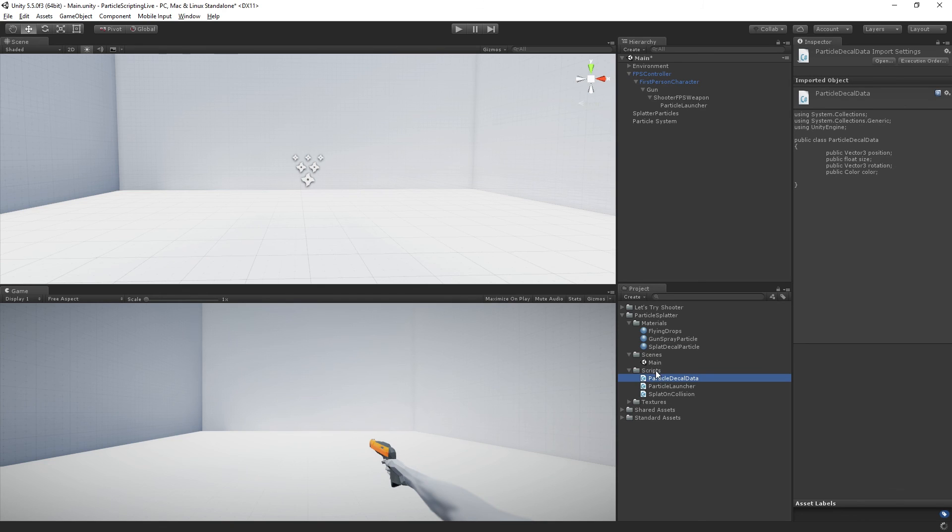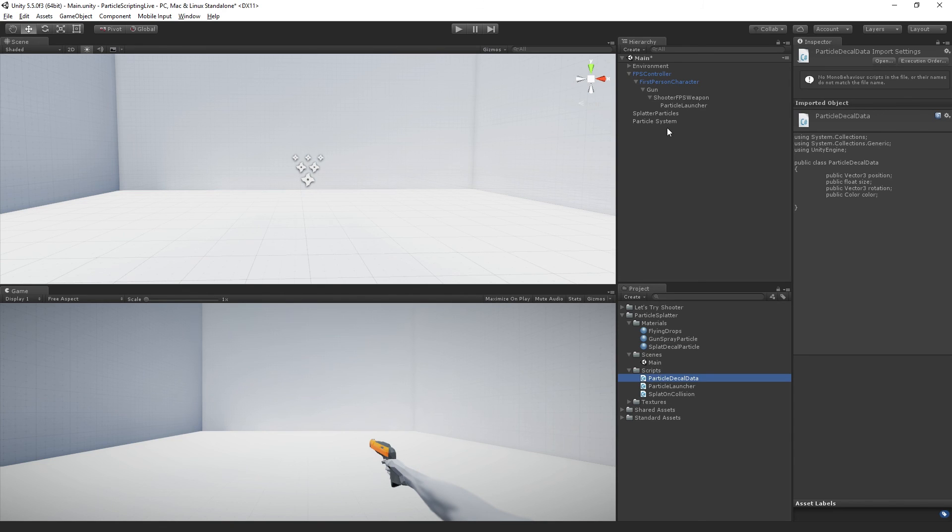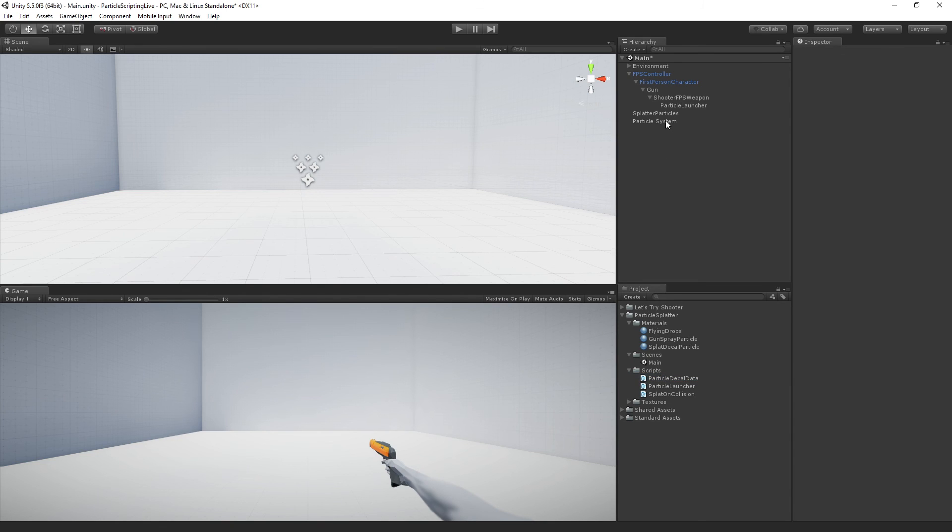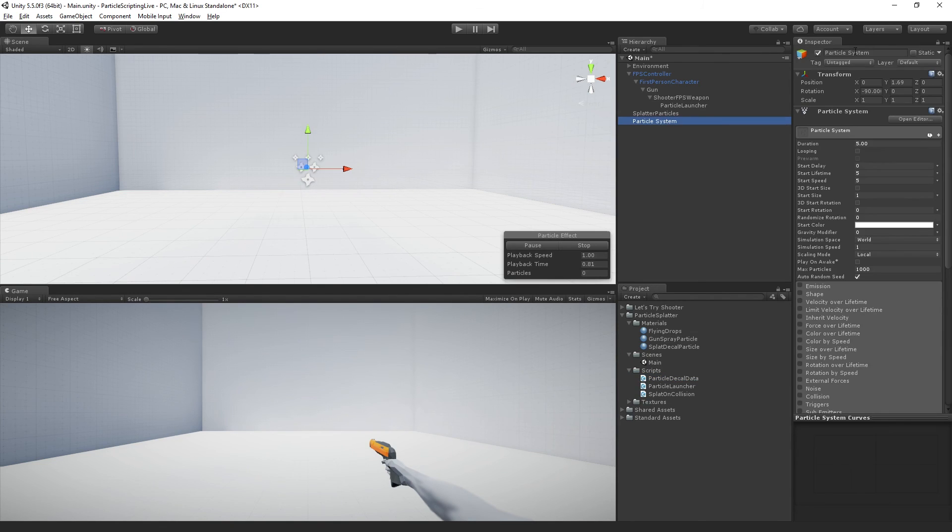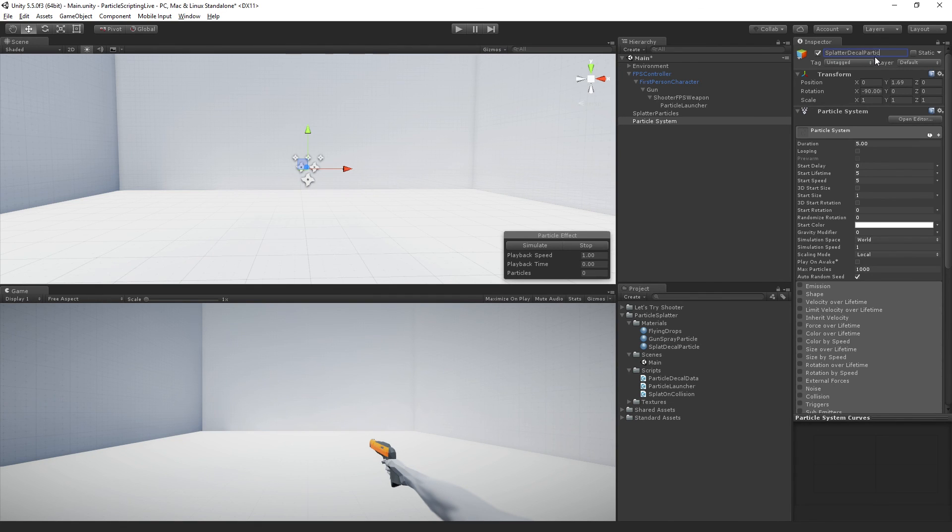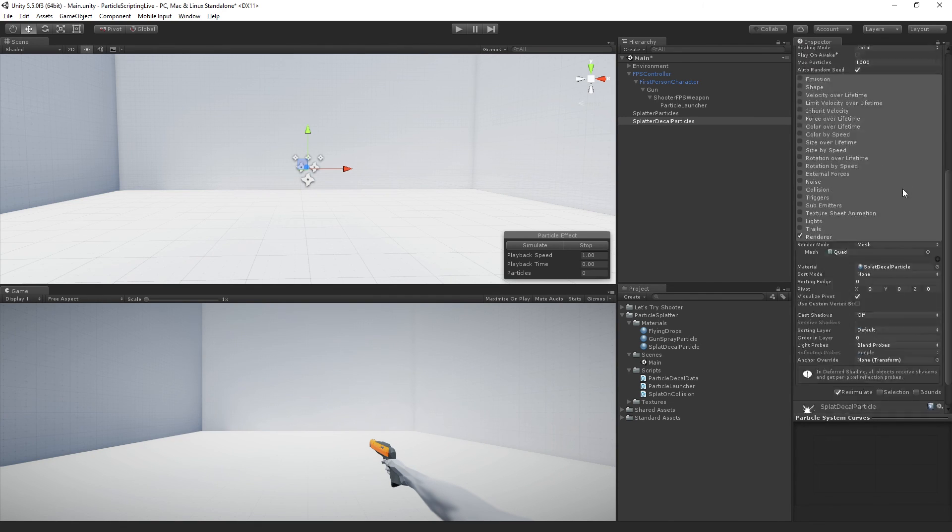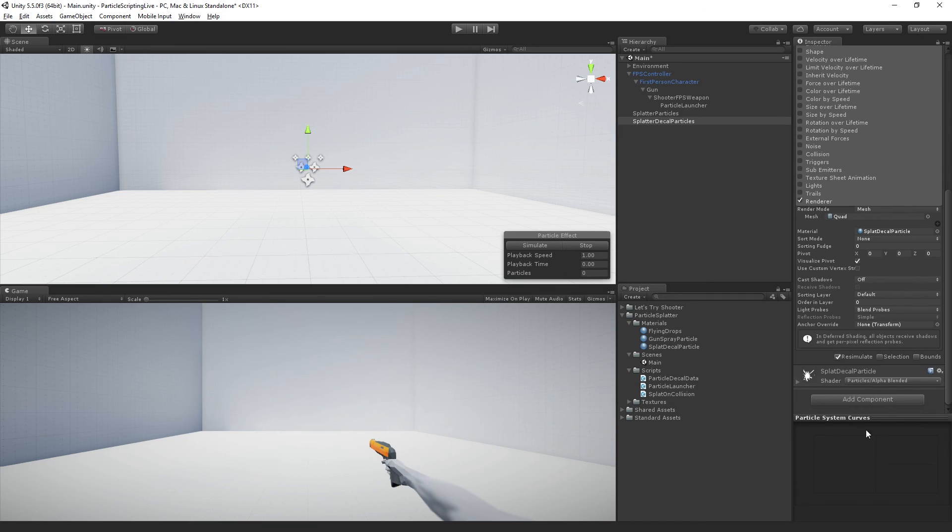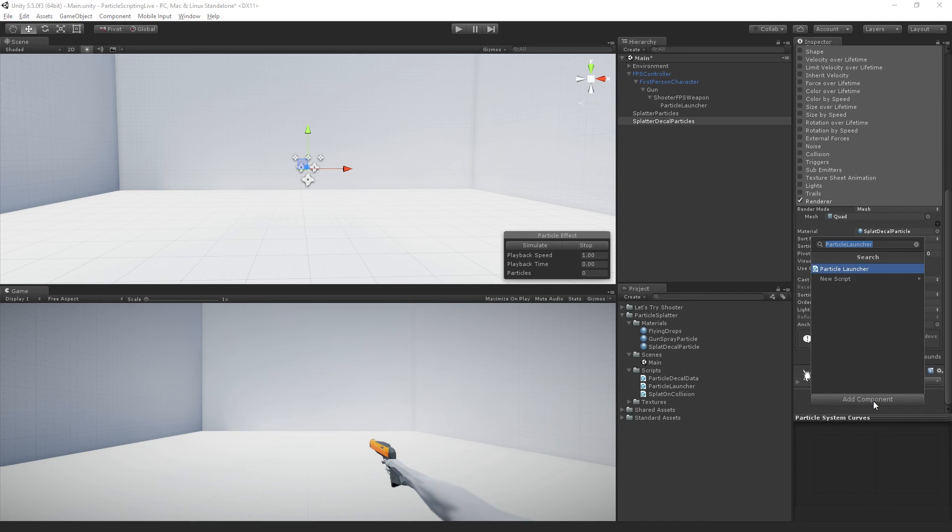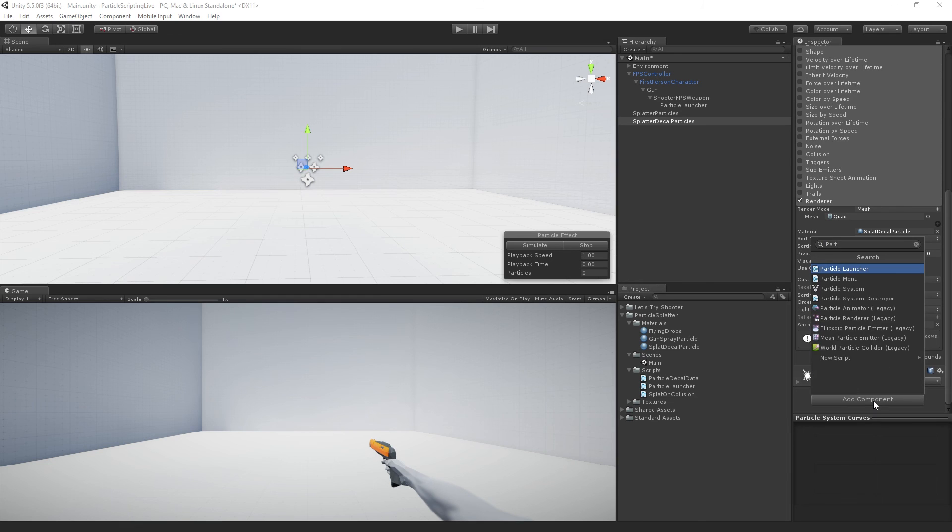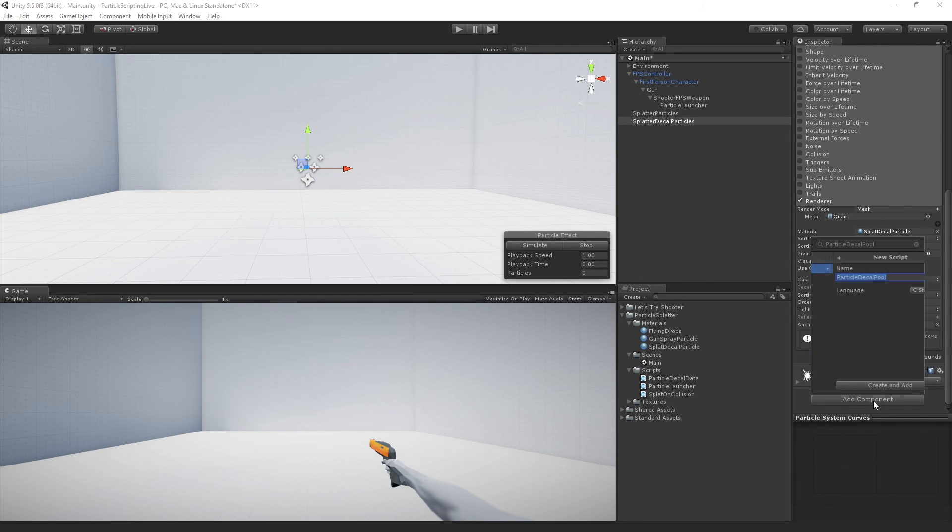And we are now going to rename our particle system. This is going to be called splatter decal particles. And we are going to add a component called particle decal pool and create an add.